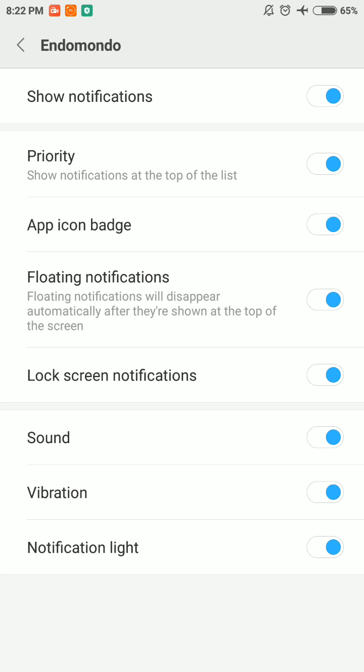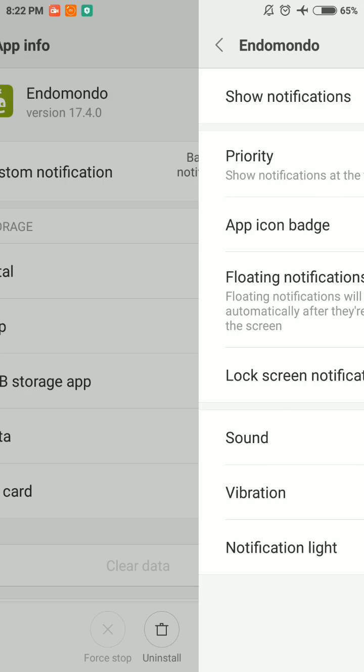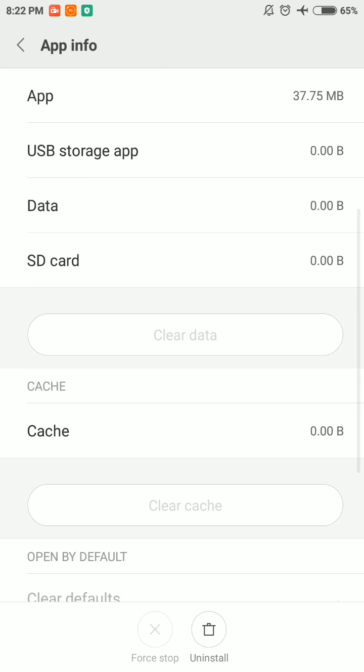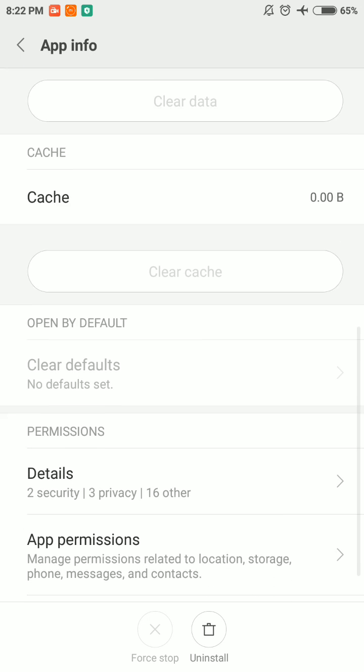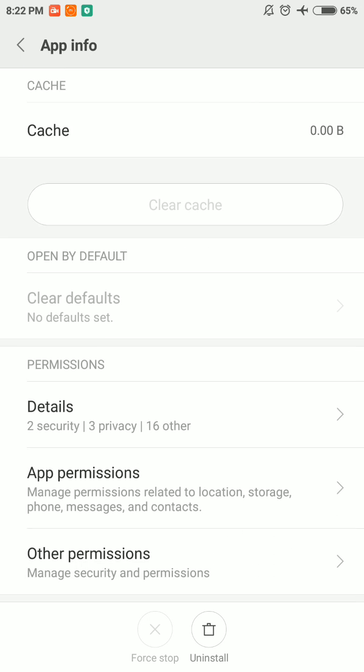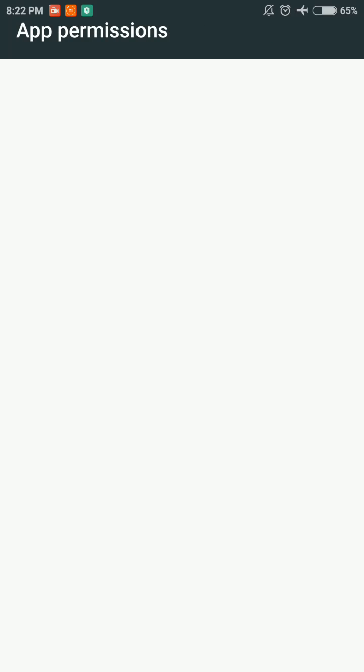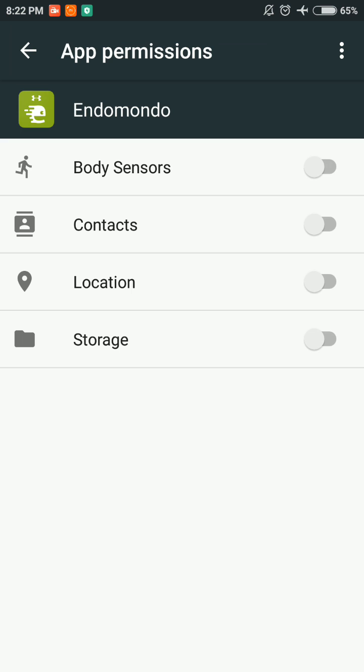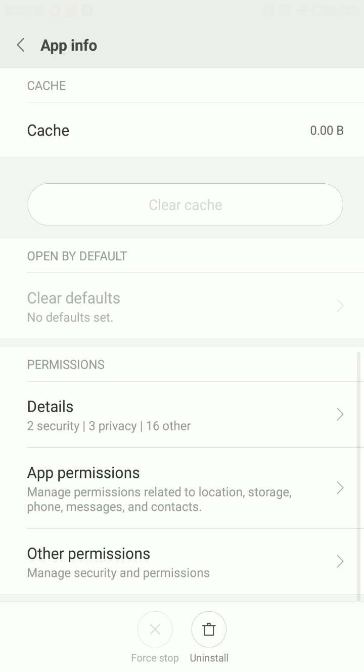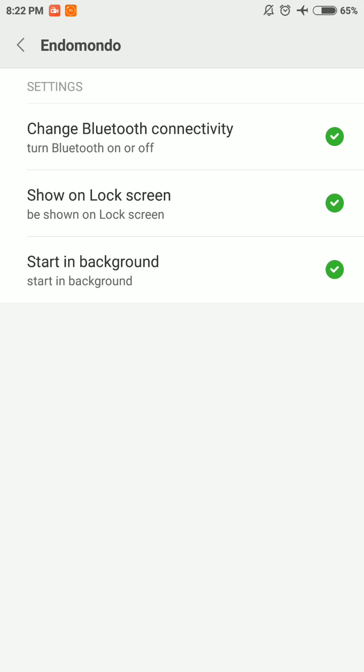Go back and scroll down to App Permissions and enable all the permissions here. Go back and select Other Permissions. Here all the permissions are enabled, but in your case if anything is disabled you should enable it.